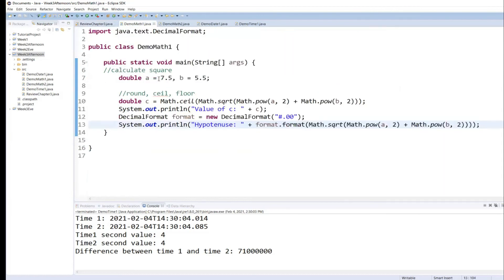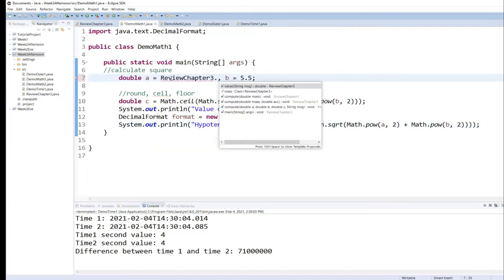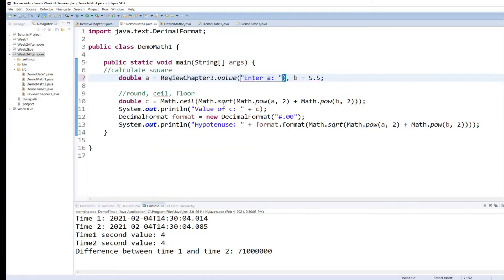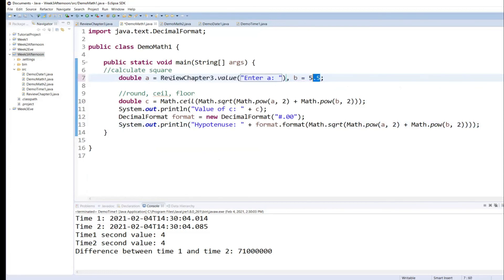So instead of having to reinvent the wheel, I can say review chapter three dot, and do you see value comes up in the list? And I can say here enter a and I can repeat the same for B. Enter B.